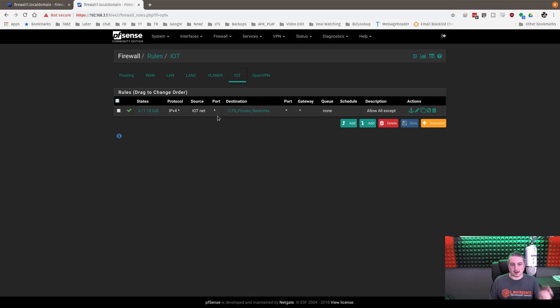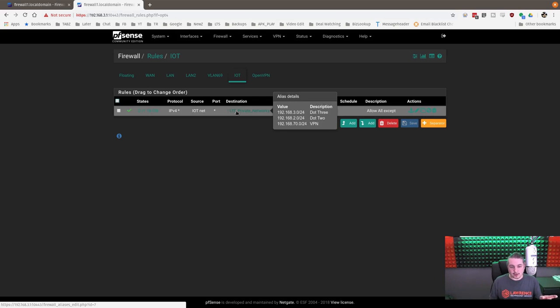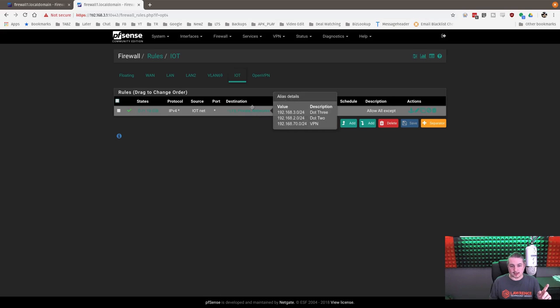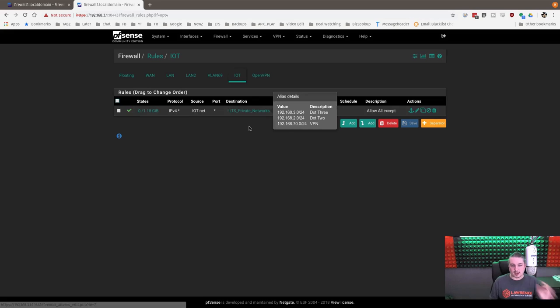So anything in the IPv4 protocol space, source IoT network, port, asterisk, any port, destination. If you notice the little exclamation point ahead of this, and we mouse over it, we see our alias. It's saying, hey, exclamation point, not these.